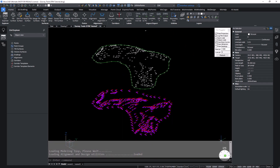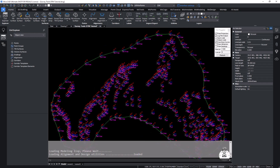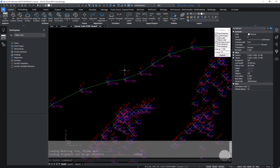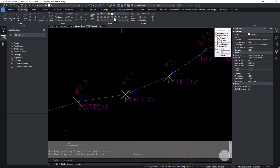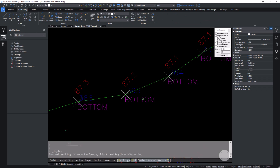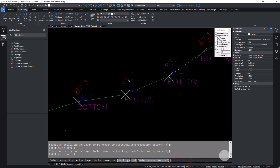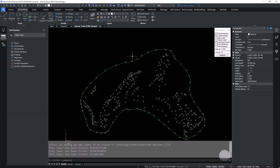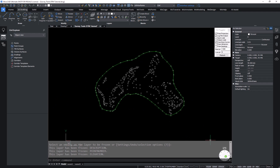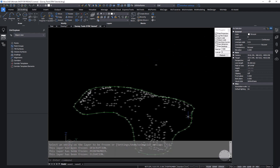We want to freeze layers that have text labels drawn at zero elevation, because we don't want to include them in our surface. In the 2D drafting ribbon I've got the freeze tool, and I'll pick on any entity on each of the layers I want to freeze.